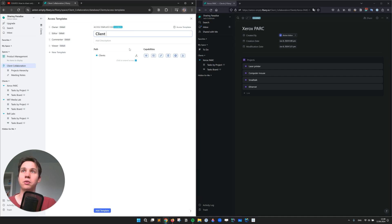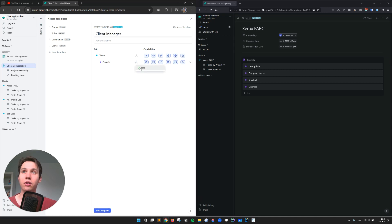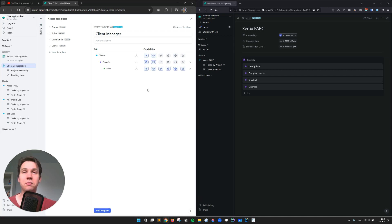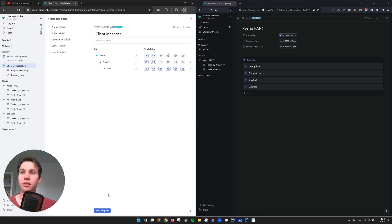This would be a template called client manager. And we would like to extend access to projects and tasks. Let's say projects only read and comment, the same on the client card, but tasks all kinds of access.